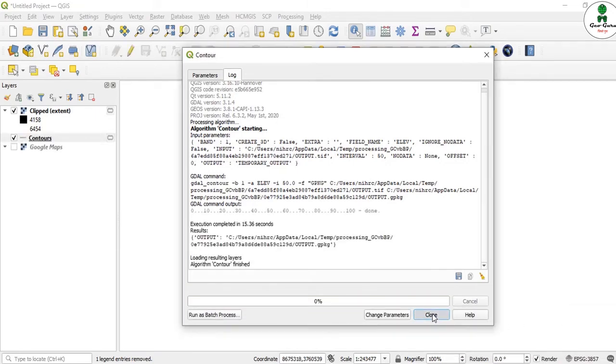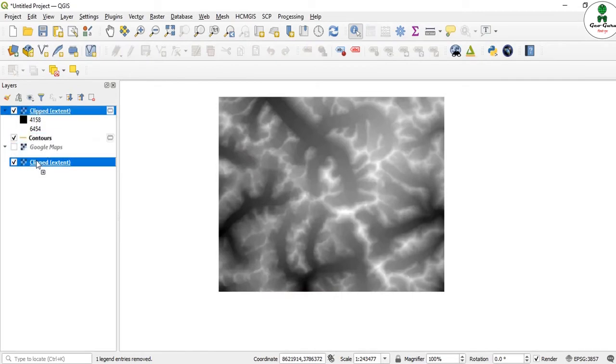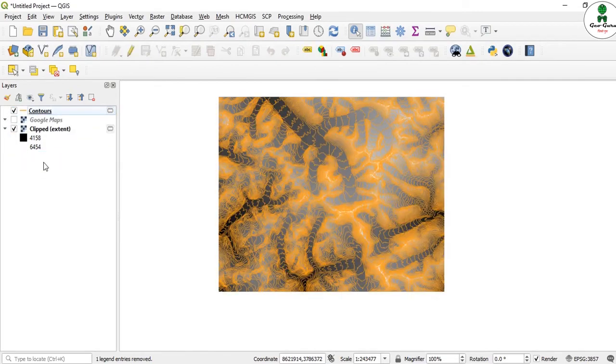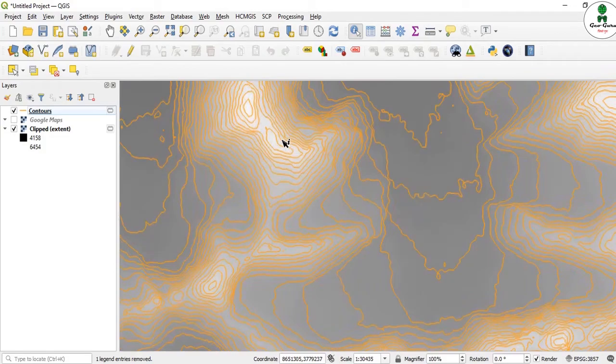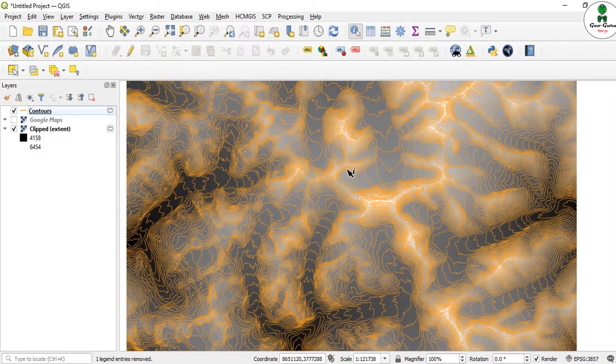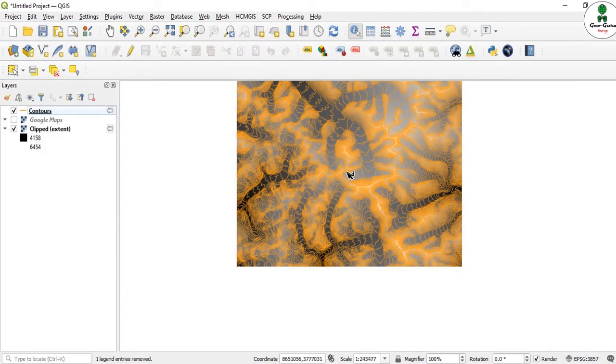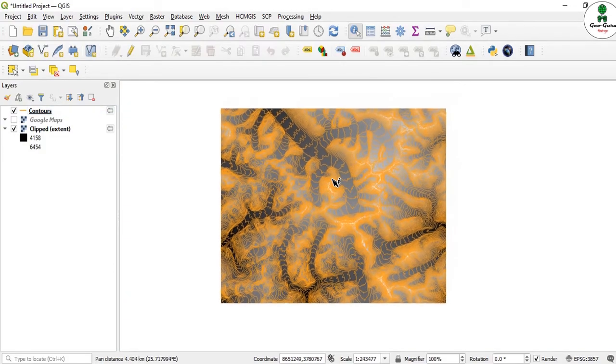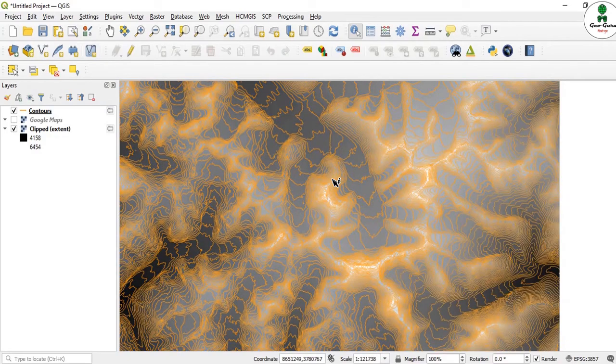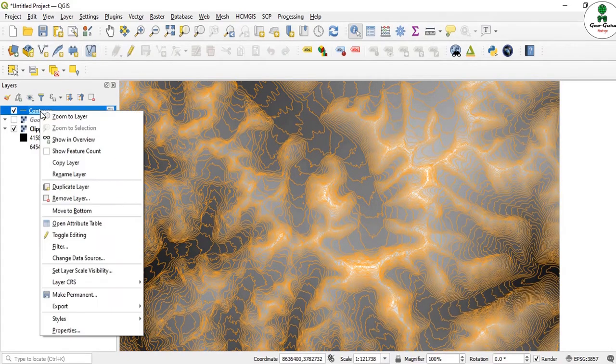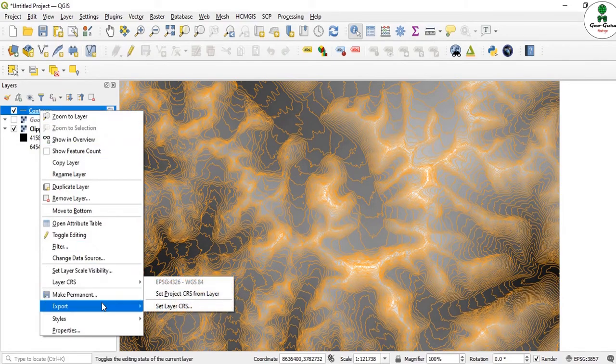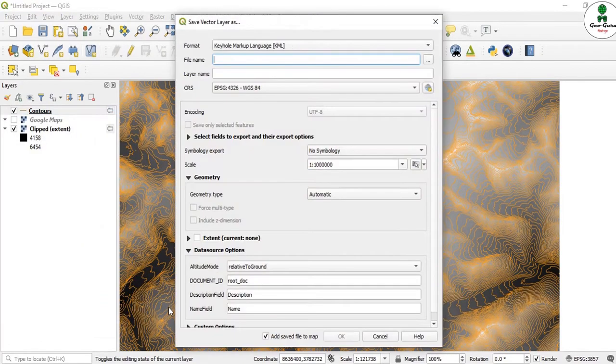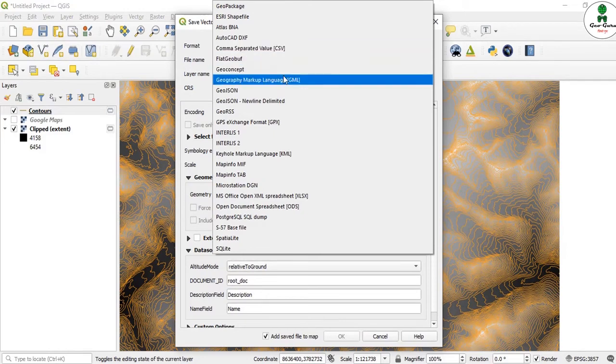Now our contour map has been generated. I'll just drop that. You can see this is our contour map. Now, if you want to visualize this in Google Earth, we should export this in the KML format. I'll right-click over this and export, save features as.